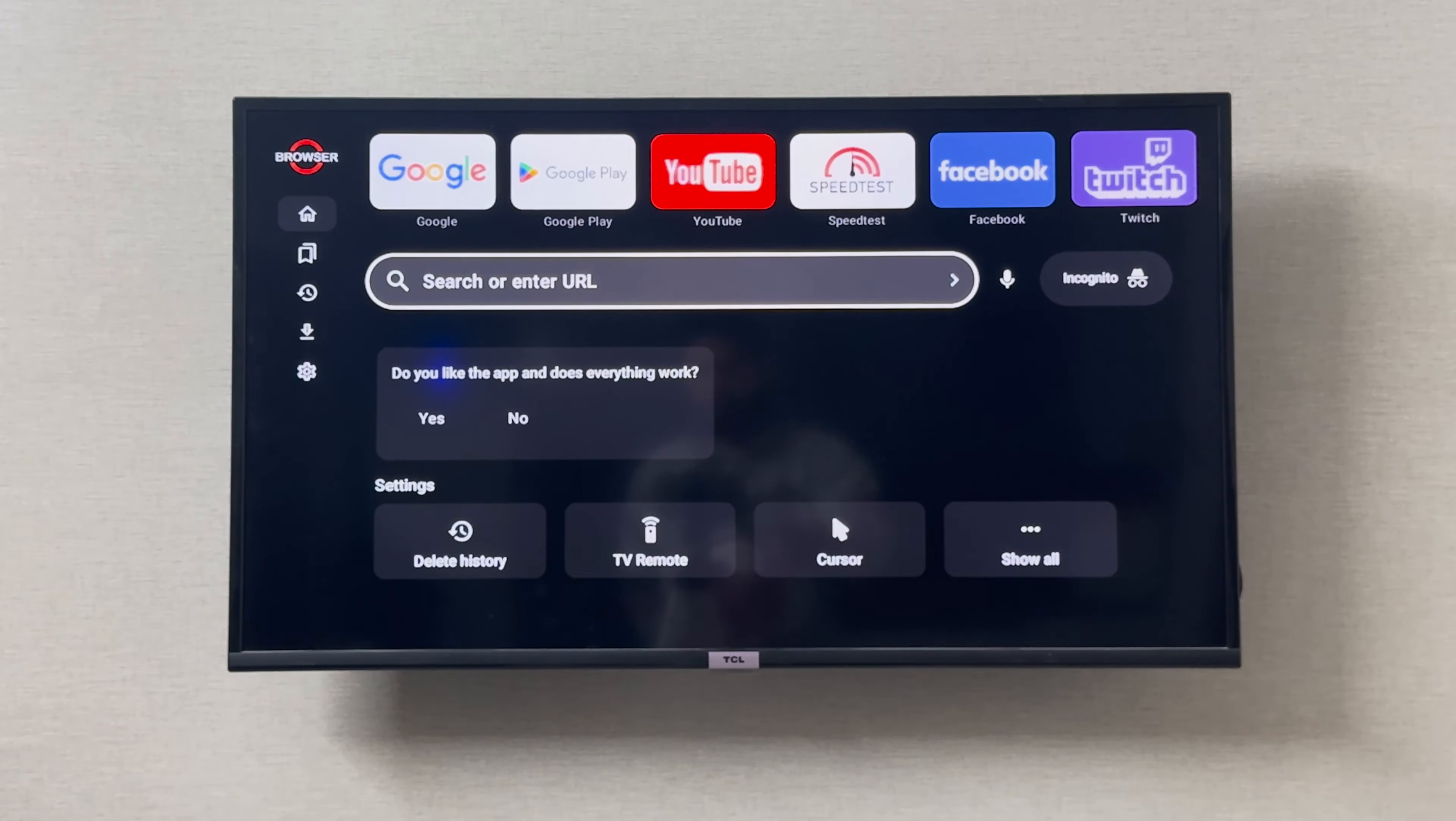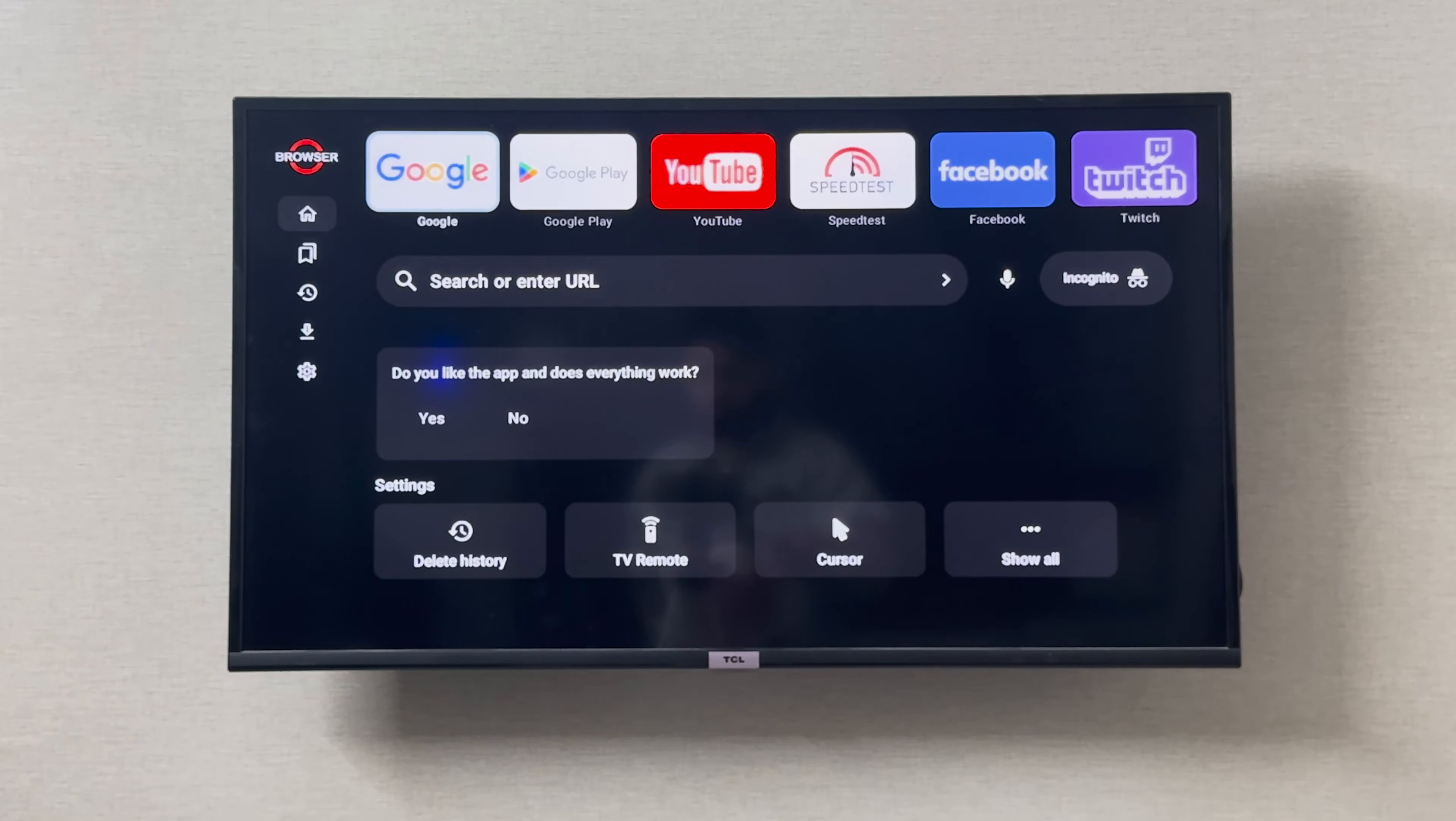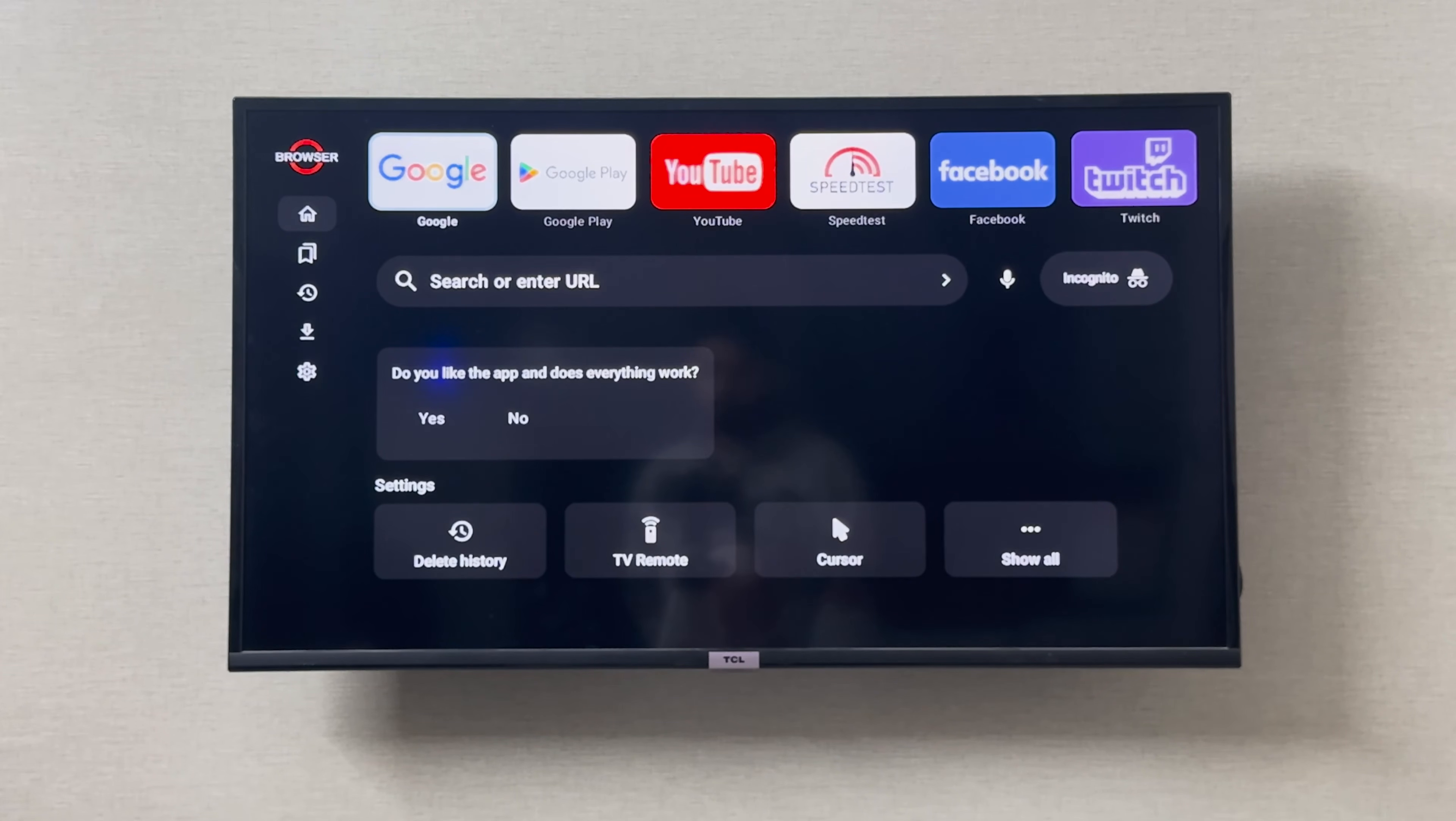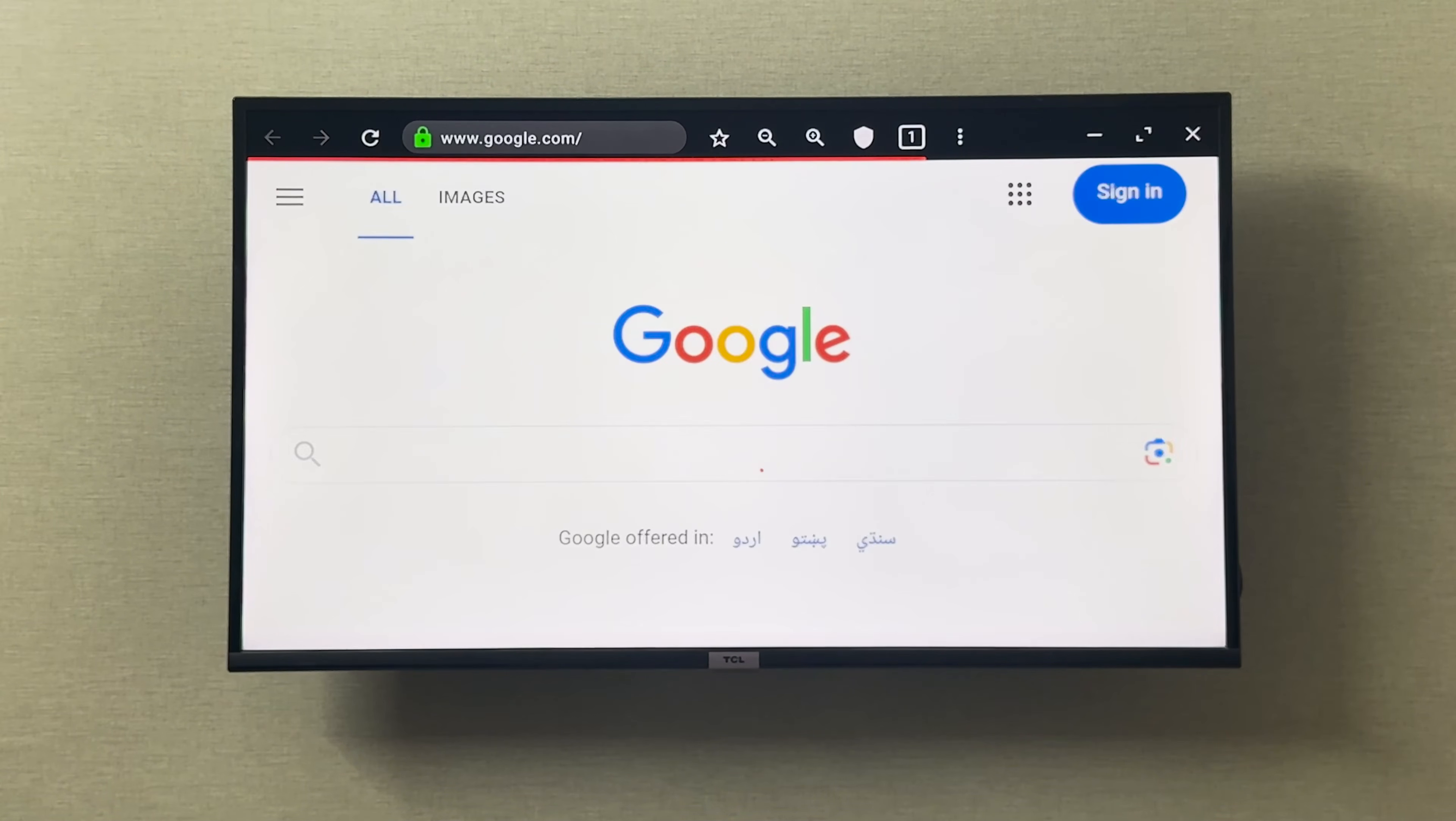Here you can search for anything and browse for anything that you want. For example, if you want to open Google, you can simply open Google or type in google.com.